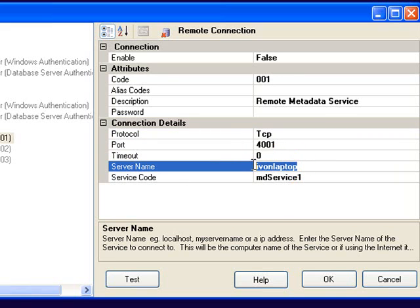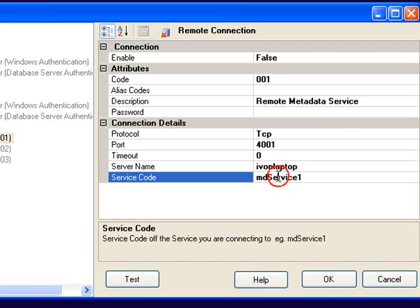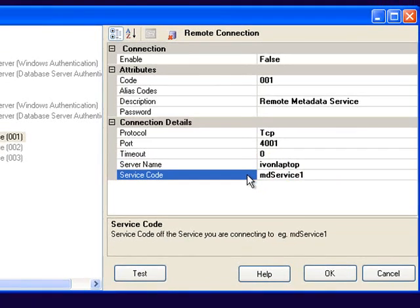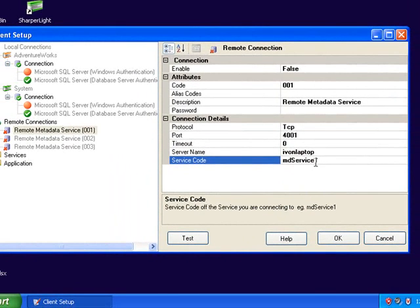In this particular case I'm using the intranet so I've put in the server name. It could be an IP address or if it's on the internet I could provide a URL address and of course the service code which needs to be the same as the service.